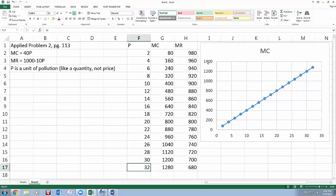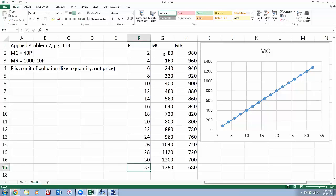My vertical axis is measuring the dollar amounts, the marginal cost and marginal revenues. And those went up all the way to 1,200 something, and that's what these are doing. So I'm pretty confident that, 40 times P, so the marginal cost should be rising as the units of pollution increase.